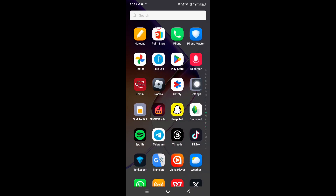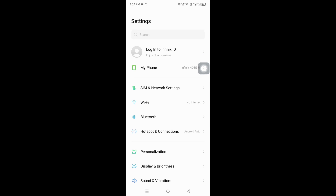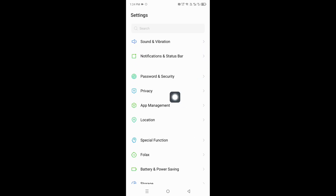Open mobile settings. Now follow the steps, don't skip the video.